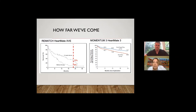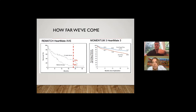In the Momentum 3 results, the line is pretty flat in the first 12 months — meaning if patients survive the implant admission and get discharged from the hospital, they'll typically live a year. Survival after heart transplant at one year is about 90%, and VAD outcomes are becoming closer and closer to transplant outcomes as well.